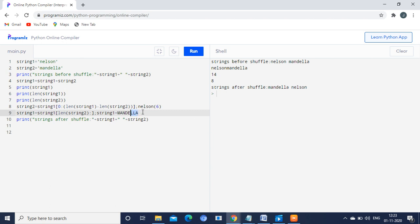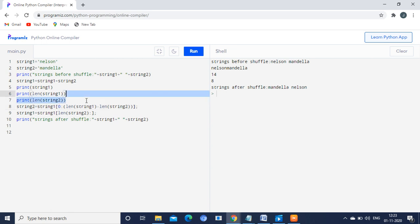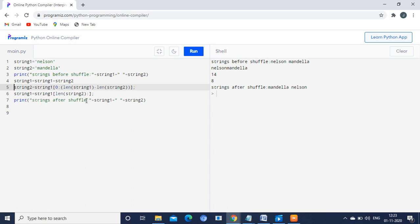This is the program for shuffling the string. The extra print statements I typed are for your understanding and should not be included in your final program. Many of you have doubts saying you typed the same program but are not getting the output — that is because your interview conditions may differ. Understand the concept and apply it according to the questions, as the questions are not always the same.